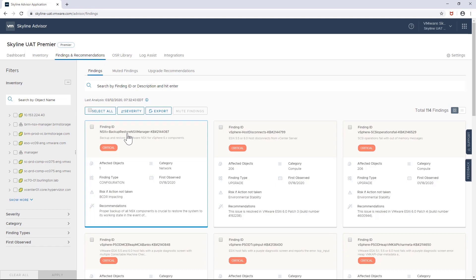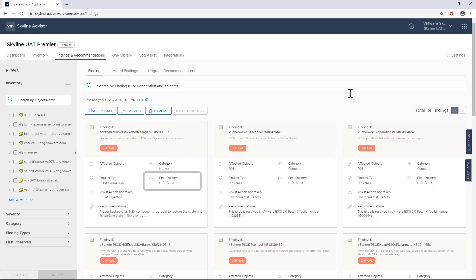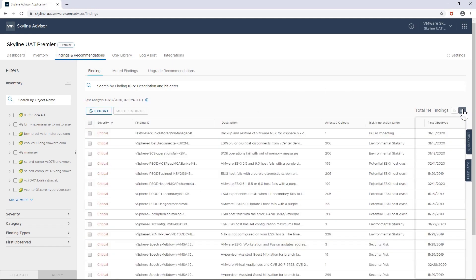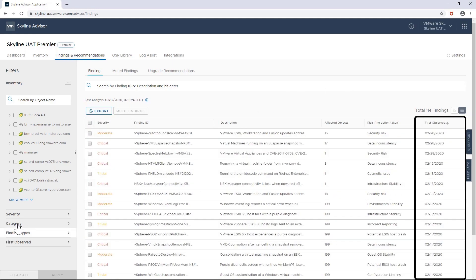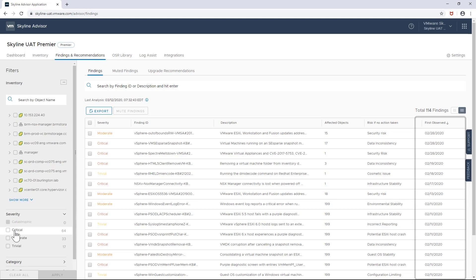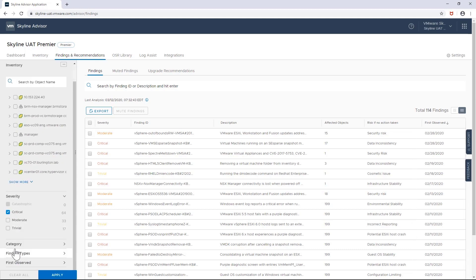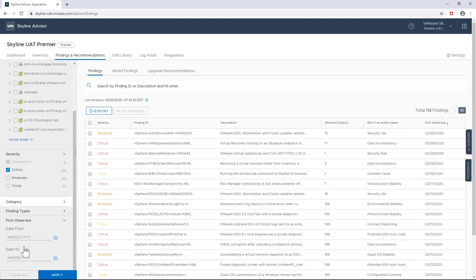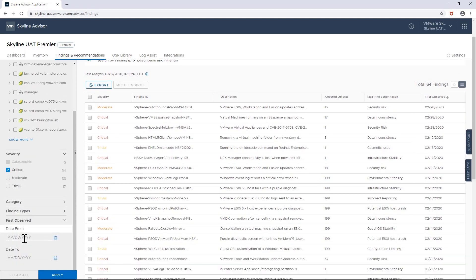Each Skyline finding shows you when each issue was first observed in your organization. With it, you can sort findings by date as well as combine it with other filtering options such as level of severity to better isolate probable causes for the issue's appearance.